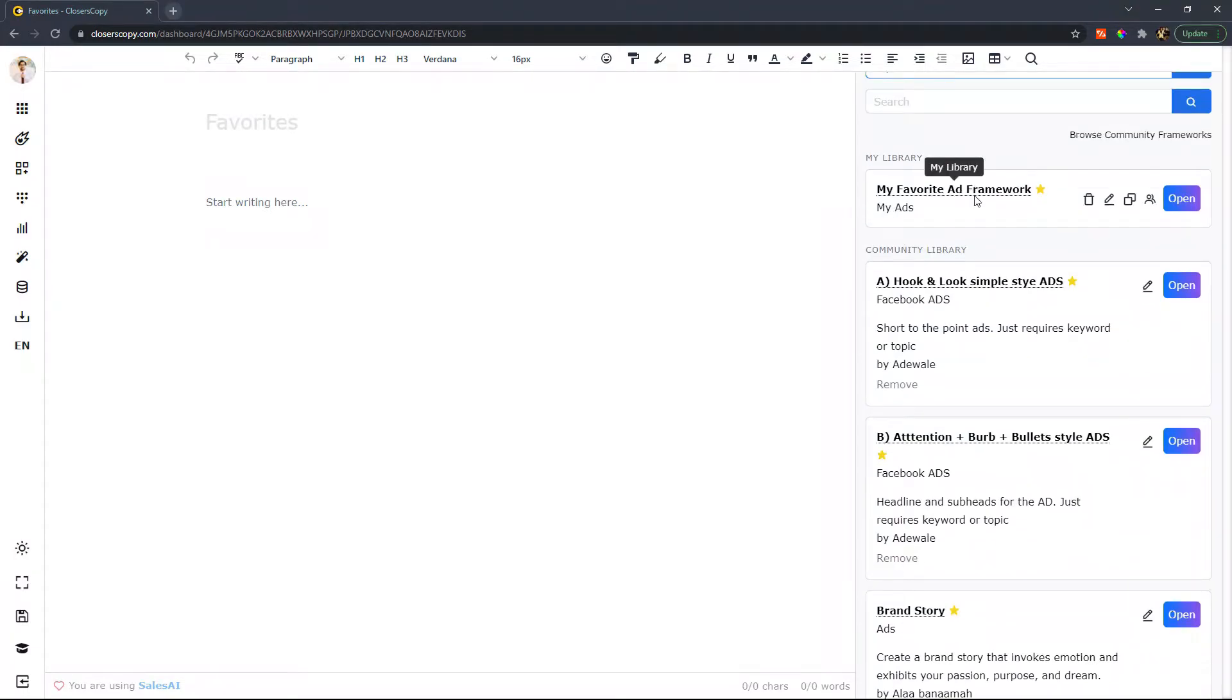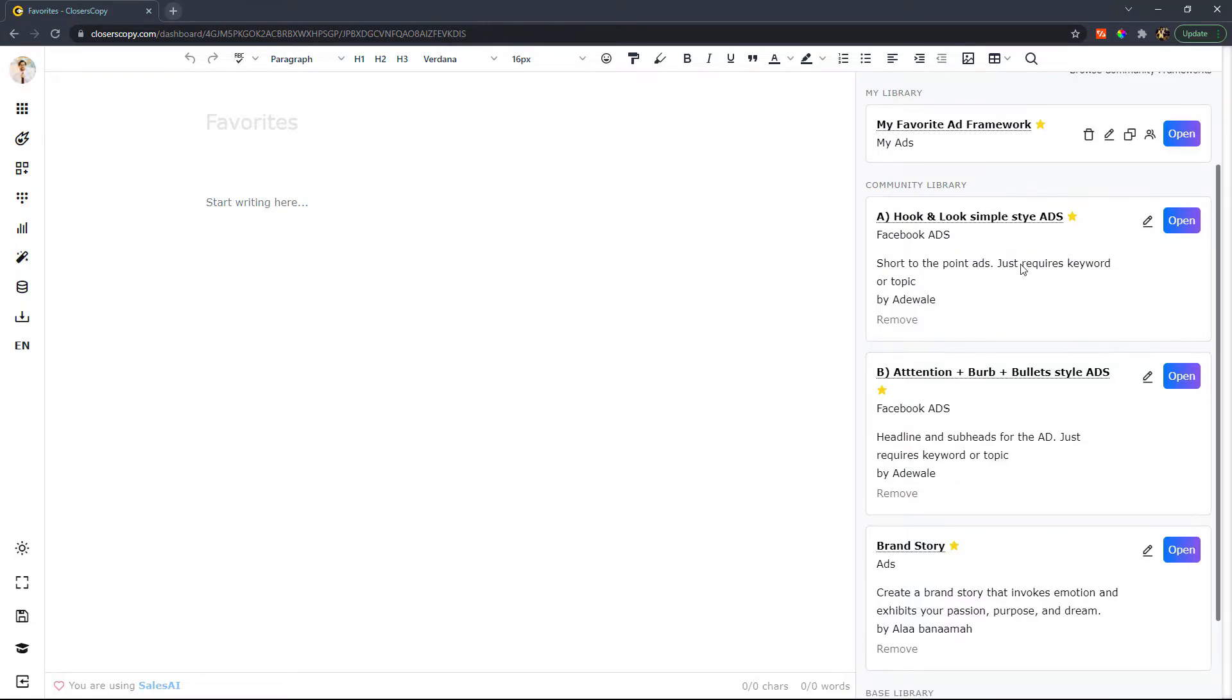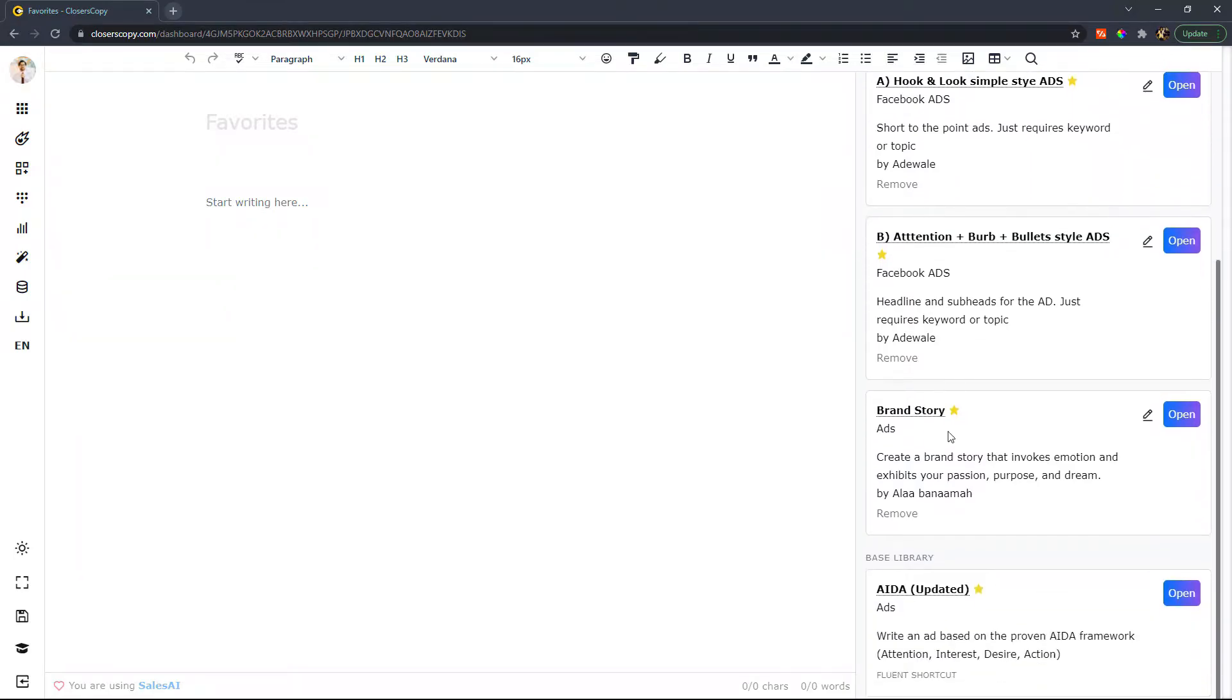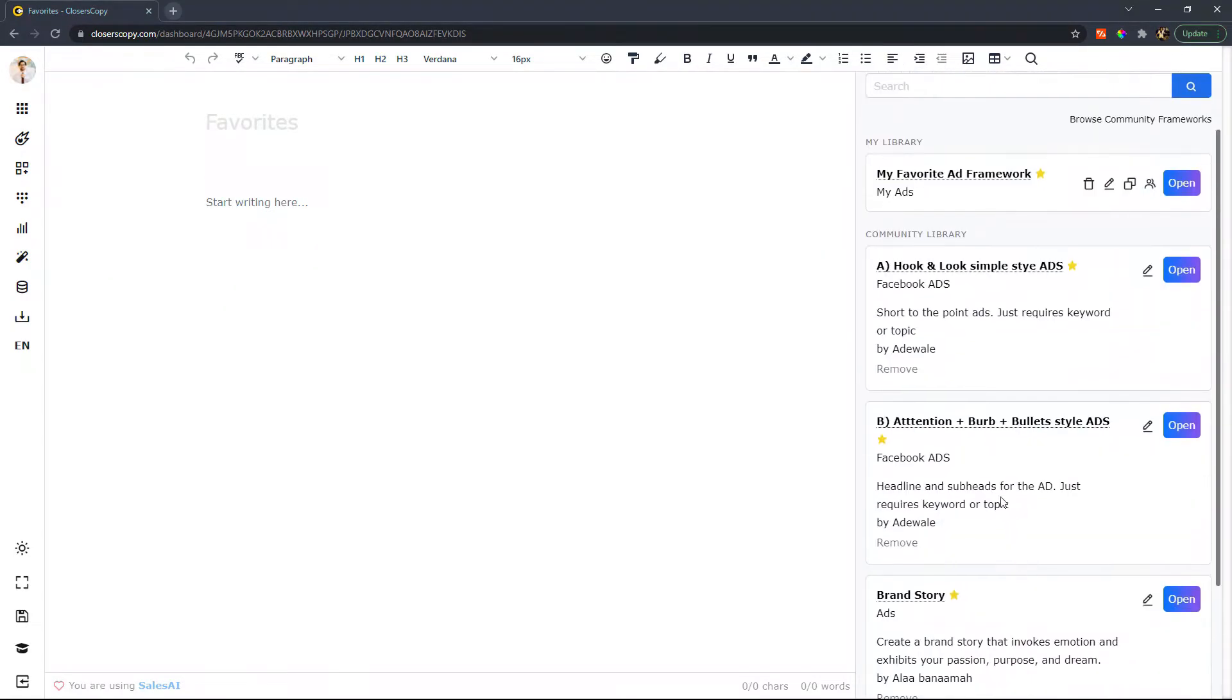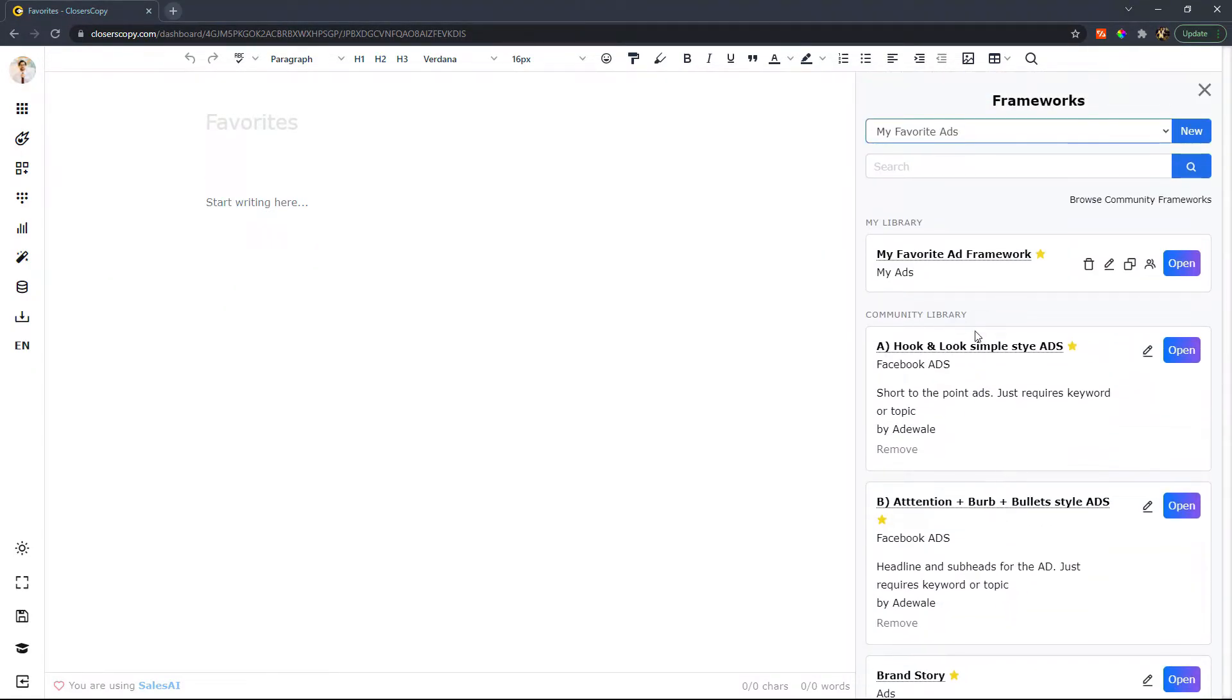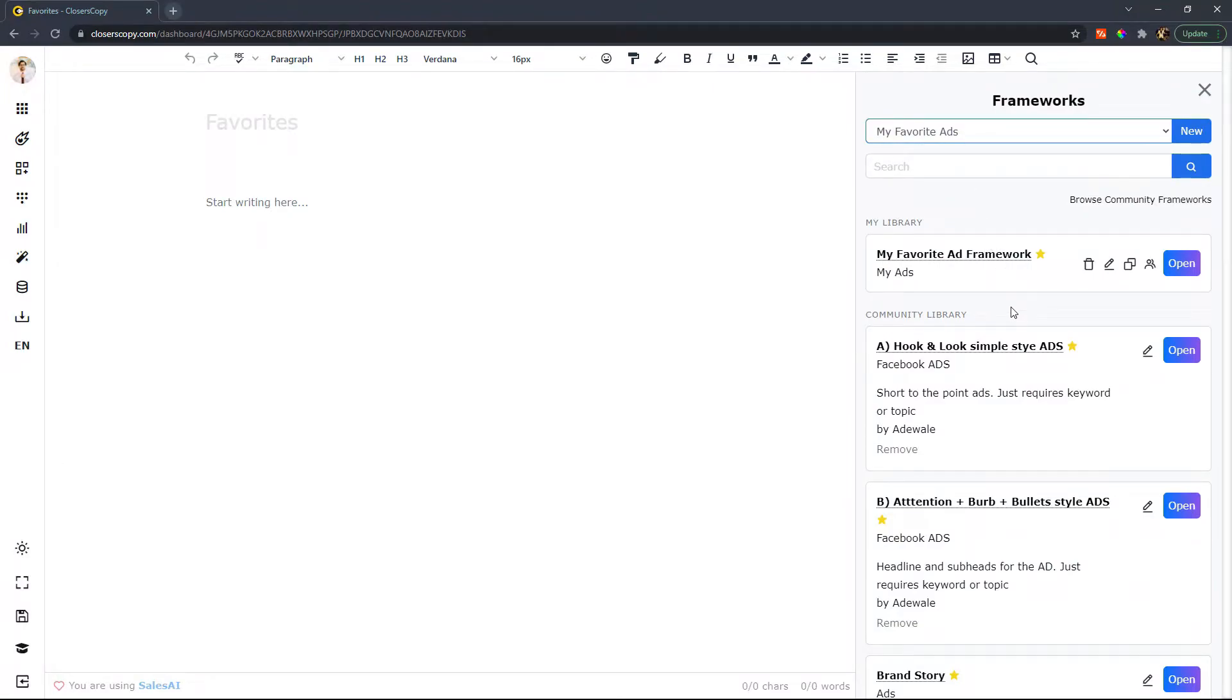community library, and the base library. And I can use these all from my favorite ads, which is super great because now I don't have to go digging all around trying to find these.